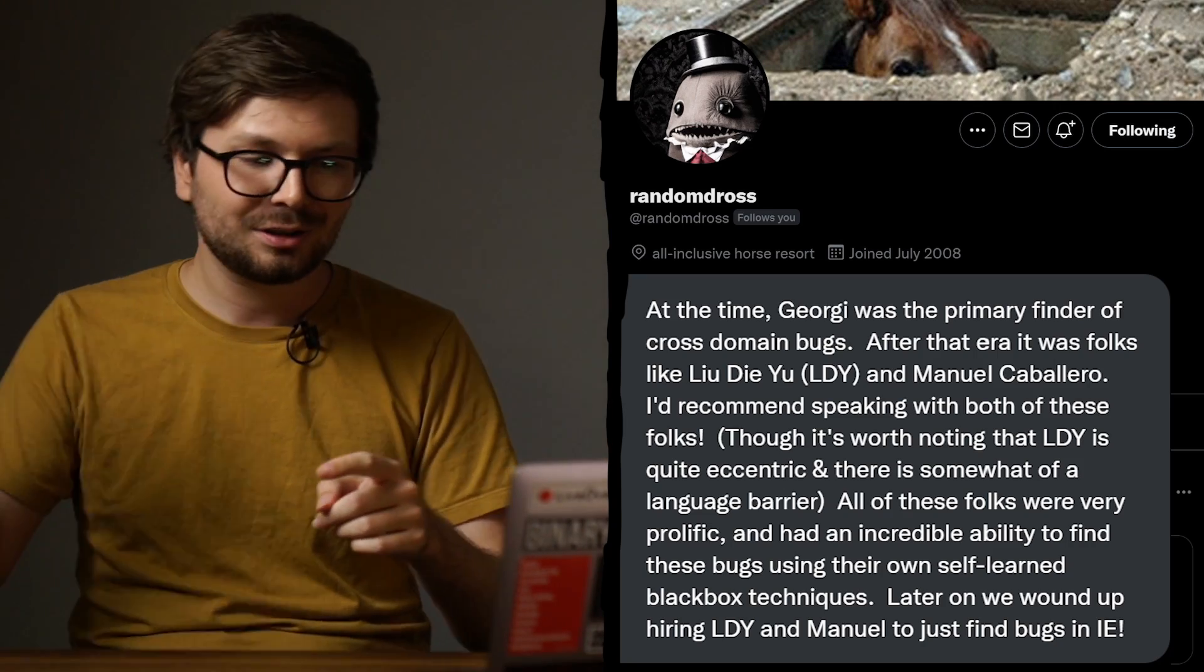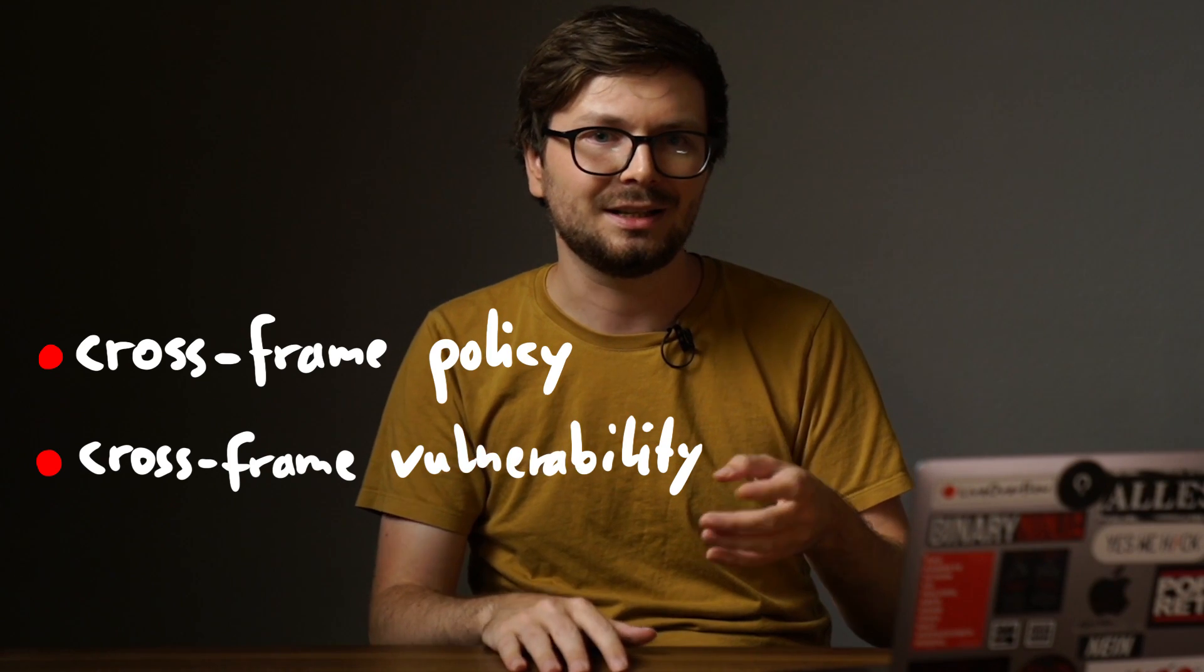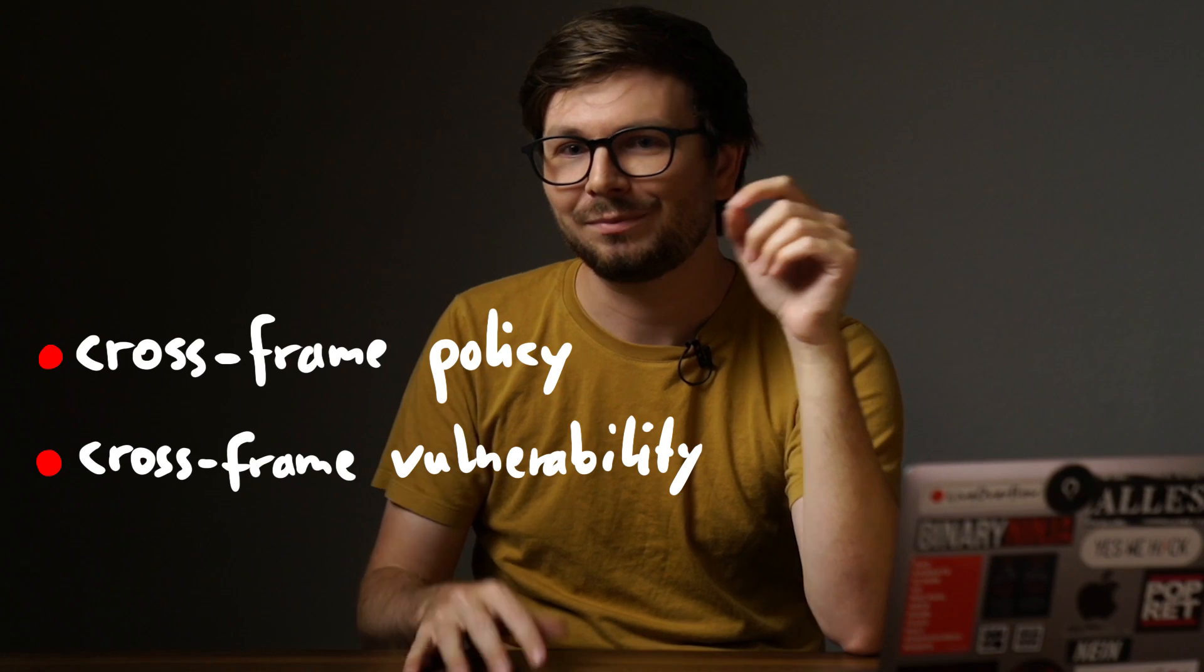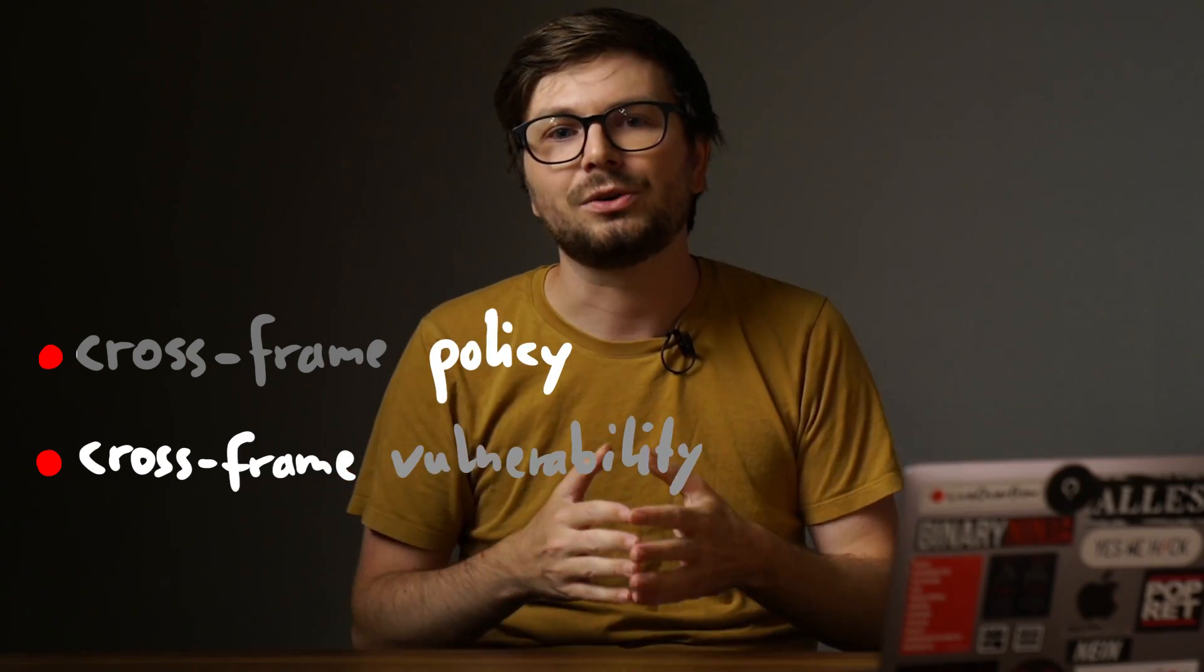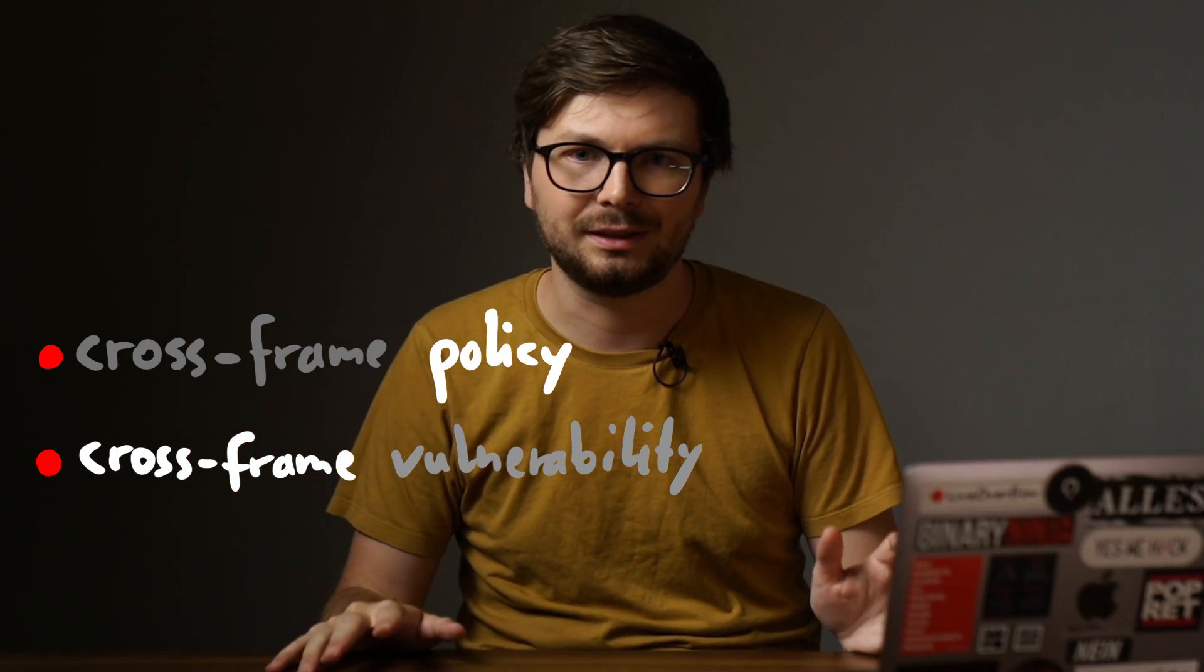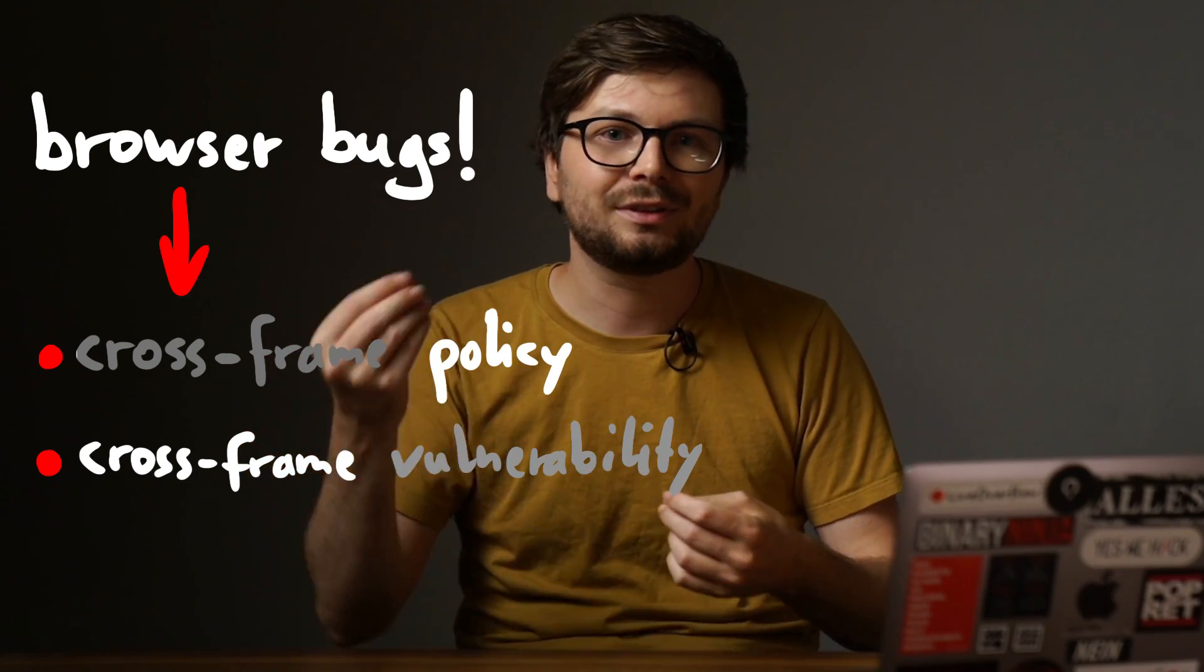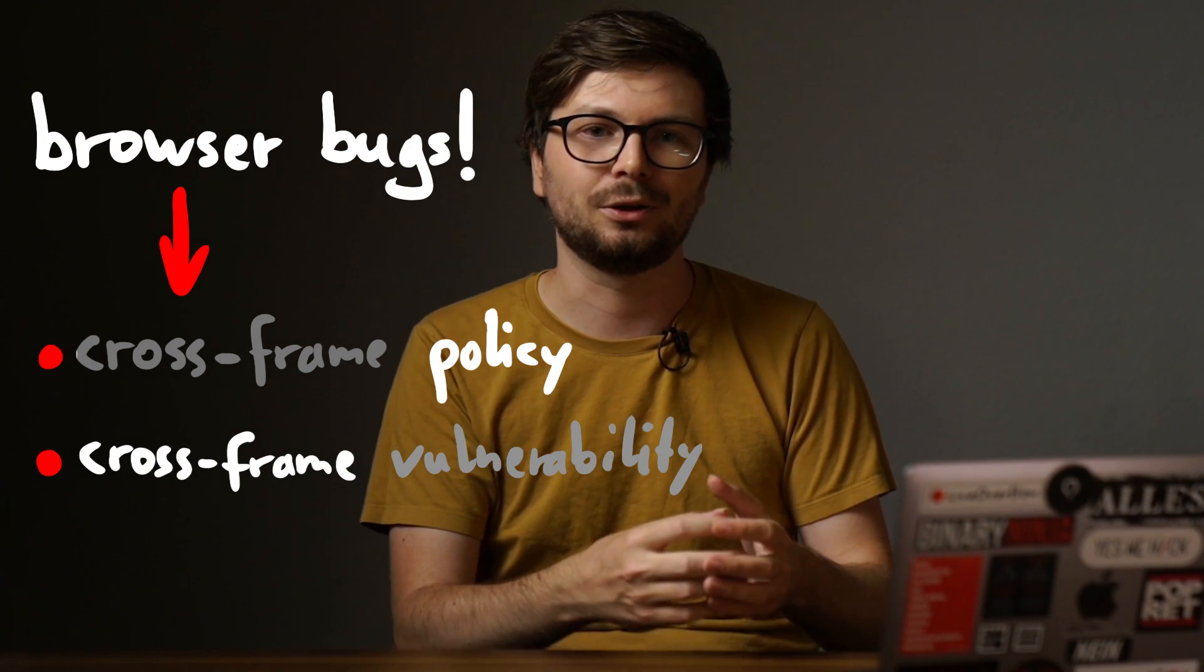For now let's circle back to the title of the video. What do all these security bugs we looked at, and all the other dozens and dozens of bugs Georgi and of course others have discovered, have in common? Well they are all about bypassing what people at the time, especially Microsoft, started to call cross-frame policy, cross-frame vulnerabilities, and so forth. Hmm, the term kinda sounds similar to two terms we use today: the same-origin policy and cross-site scripting. But we are not there yet. So up until the year 2000, the browser security world was all about the cross-frame vulnerabilities.